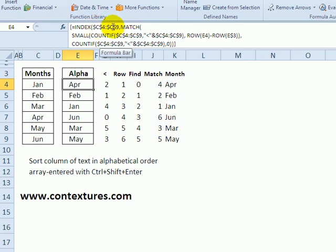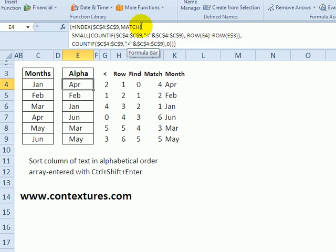The index is using C4 to C9 as its reference, and the match function returns the row number for the next item in alphabetical order.